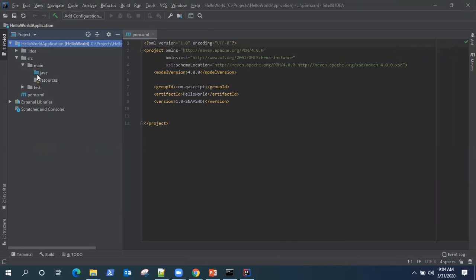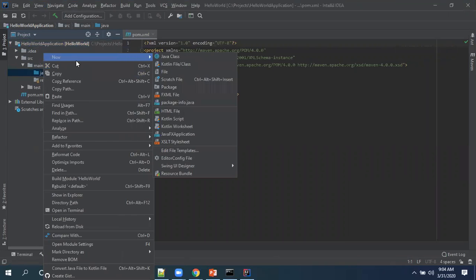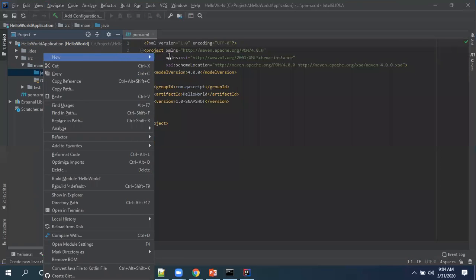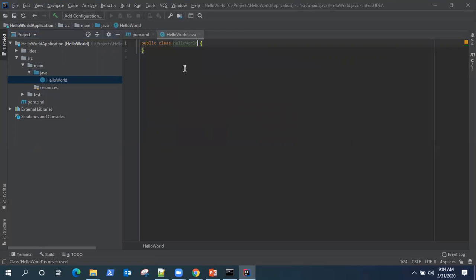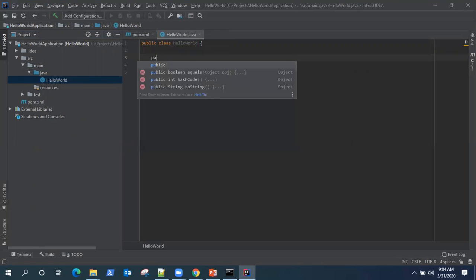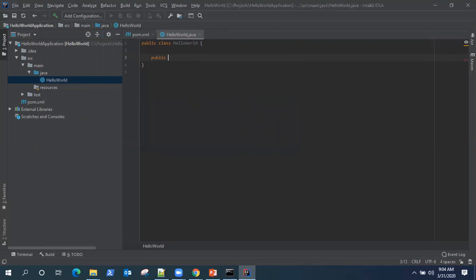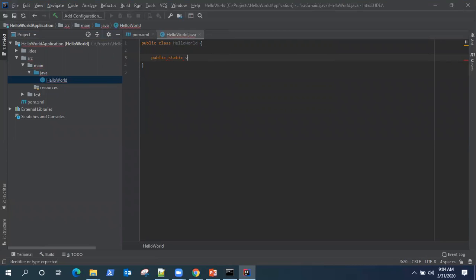So I just want to create a simple Hello World Java class so that we can compile it. Now just go ahead with creating this class.